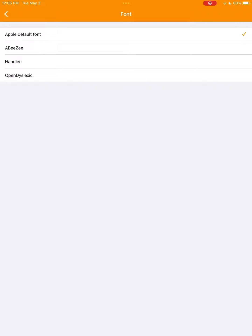For starters, we have four fonts: Apple's default and three new ones we've added, including ABZ, Hanley, and Open Dyslexic.